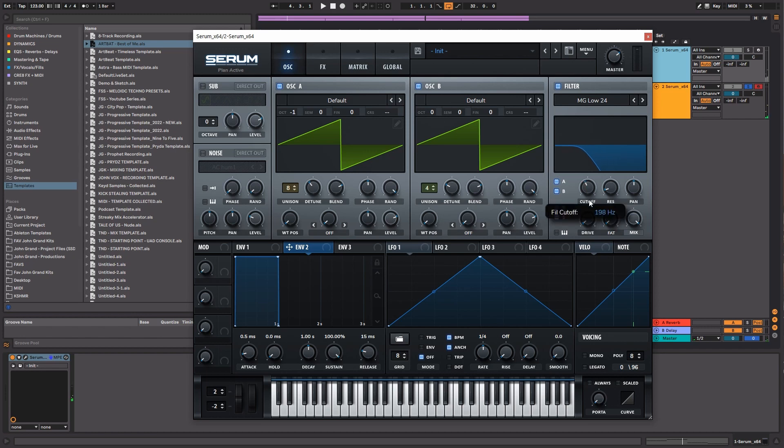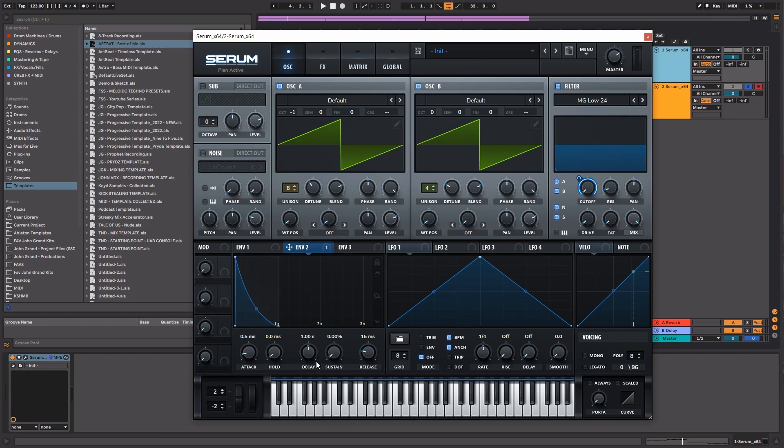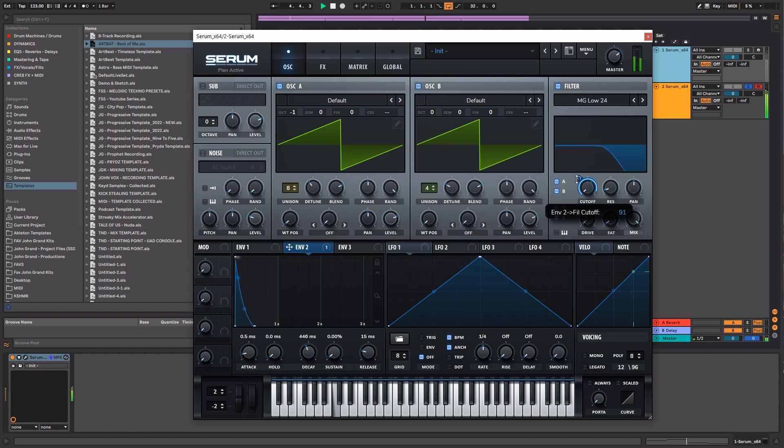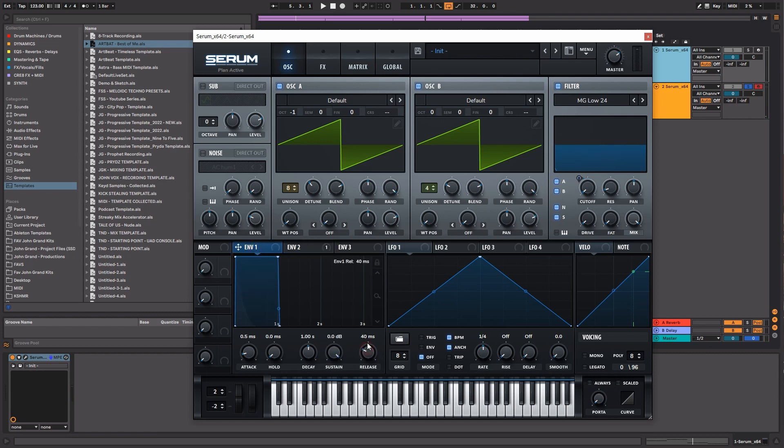Next I'm going to do is bring this cutoff all the way down, and then we're going to drag Envelope 2 to the cutoff filter. We're going to turn the sustain all the way down so that we can really focus on the attack of this bass, and then let's go ahead and play with the release a little bit.